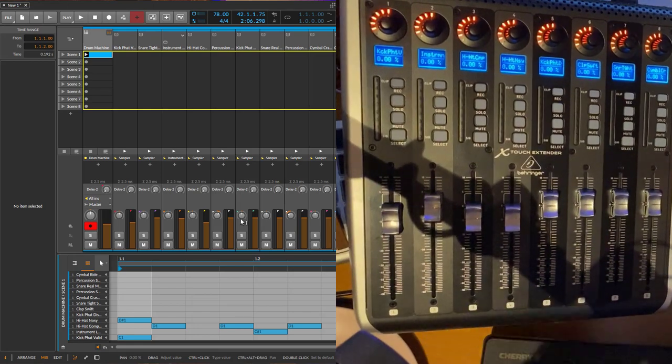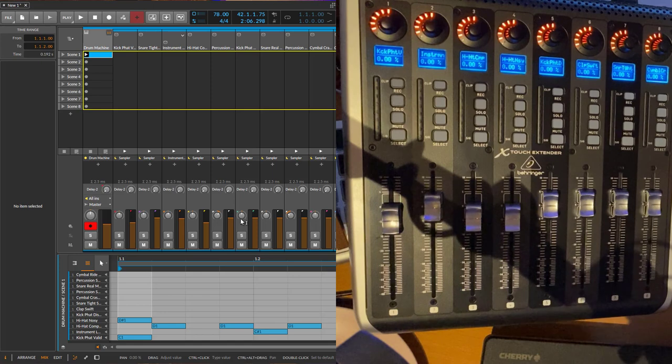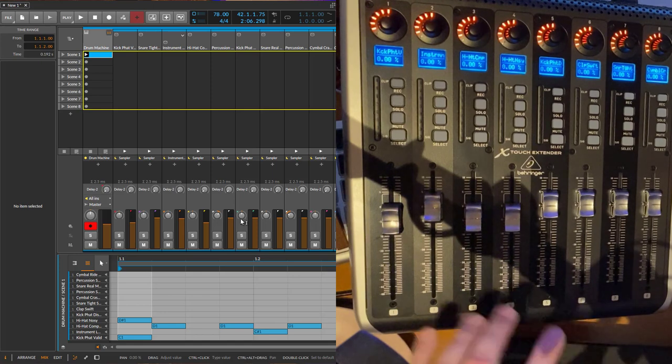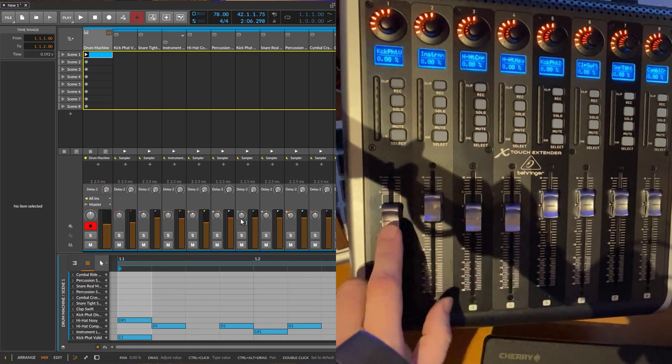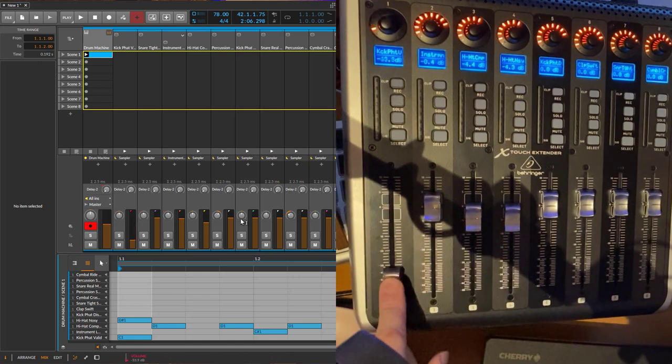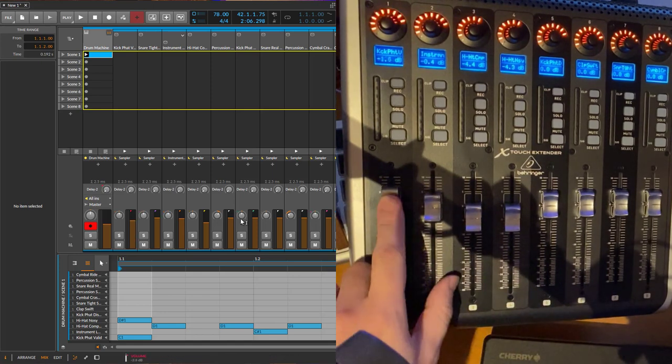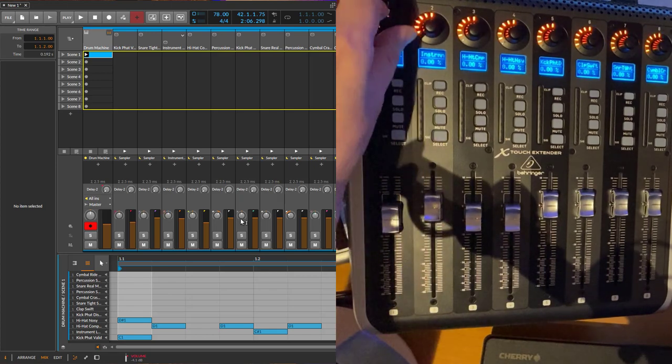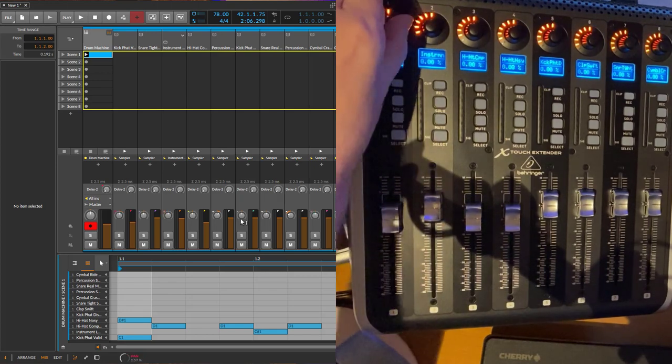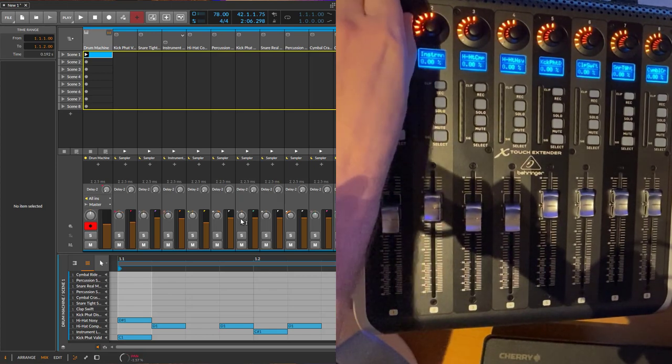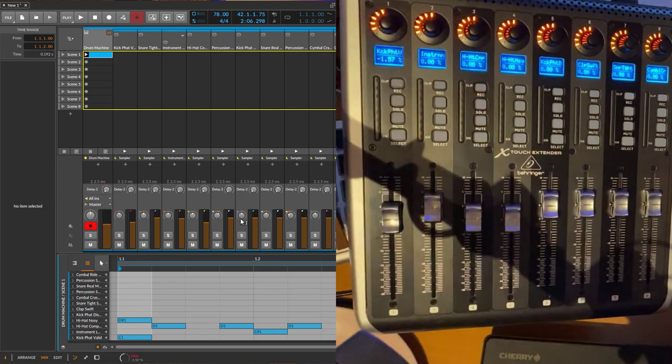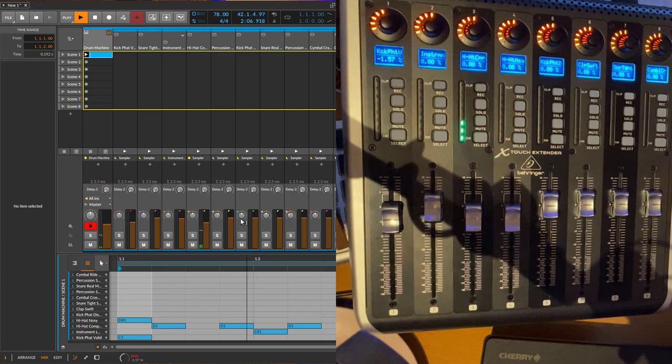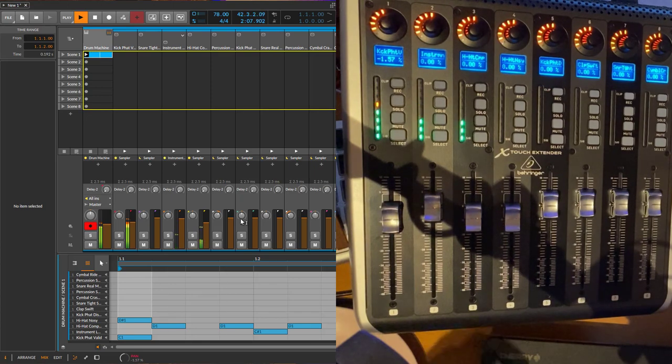It works basically the same as in normal tracks mode. You can change the volume of your sub-tracks as well as the panorama. Let me check that out - I have a little groove running.